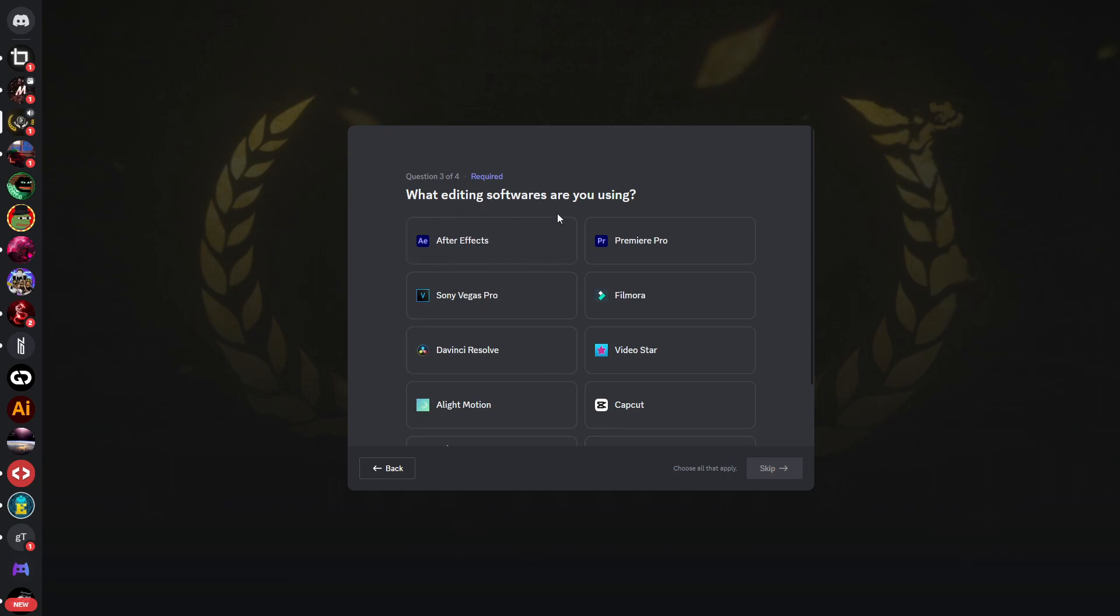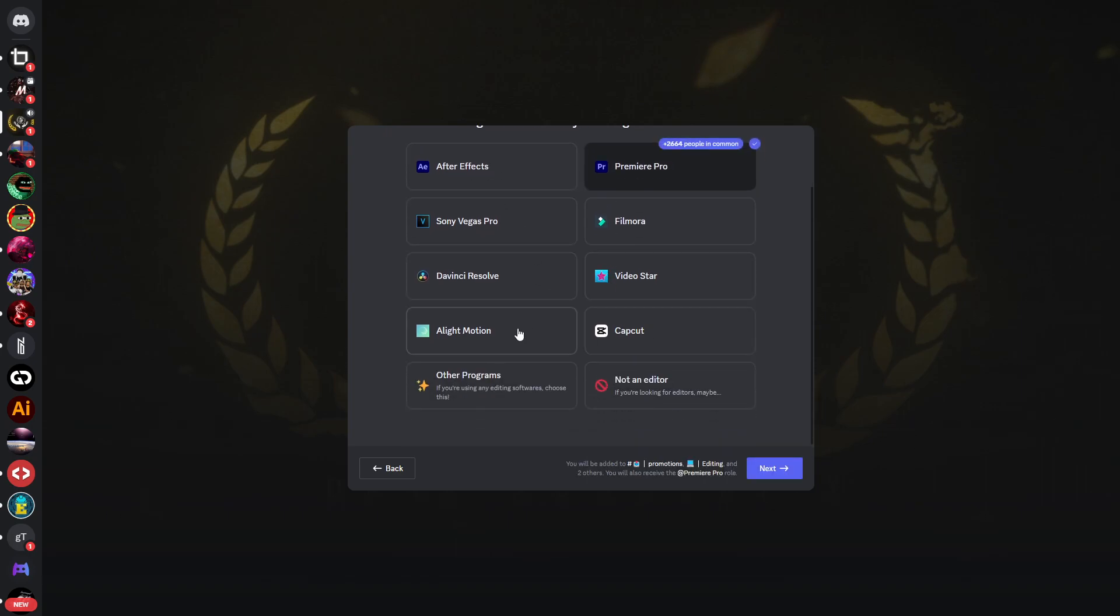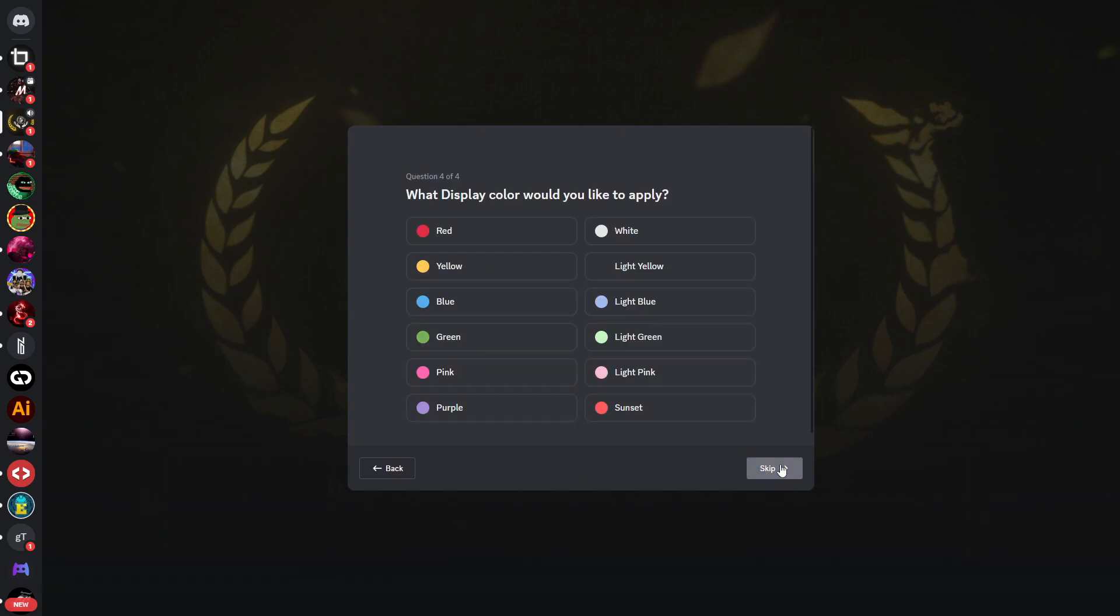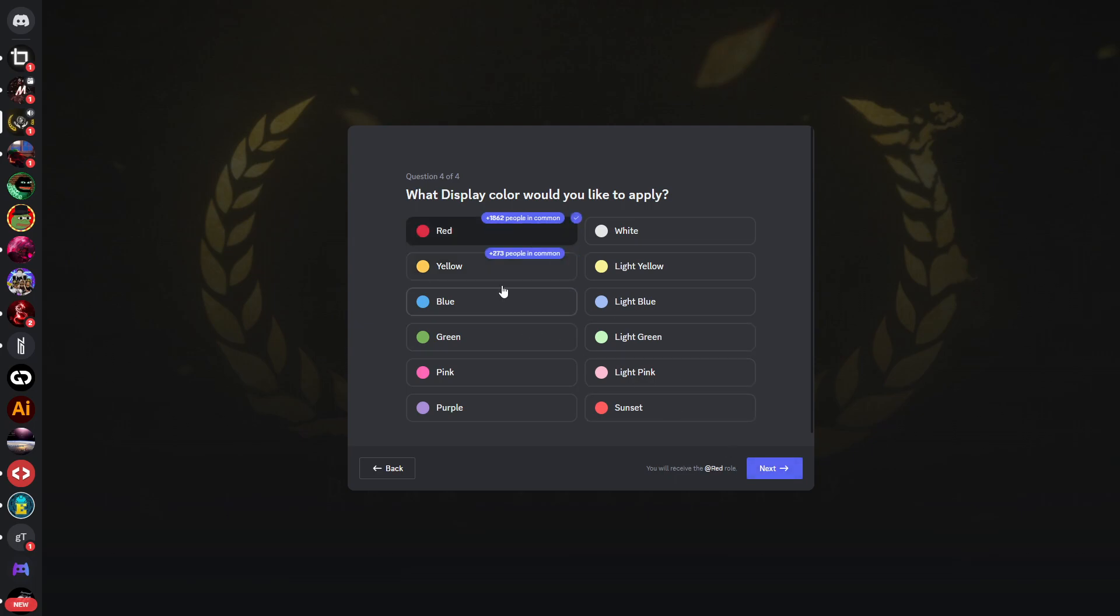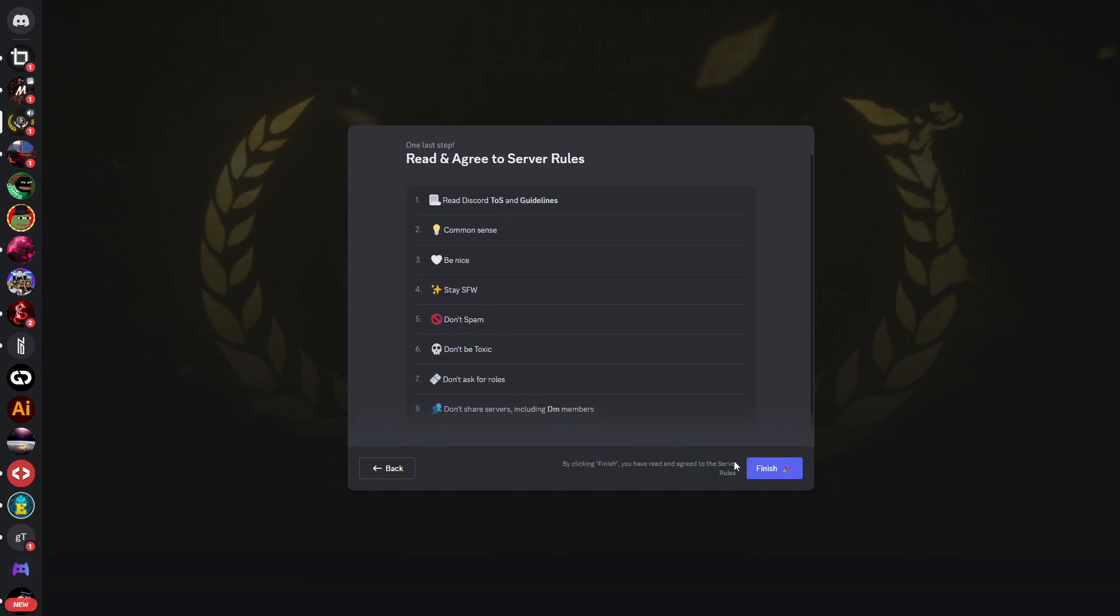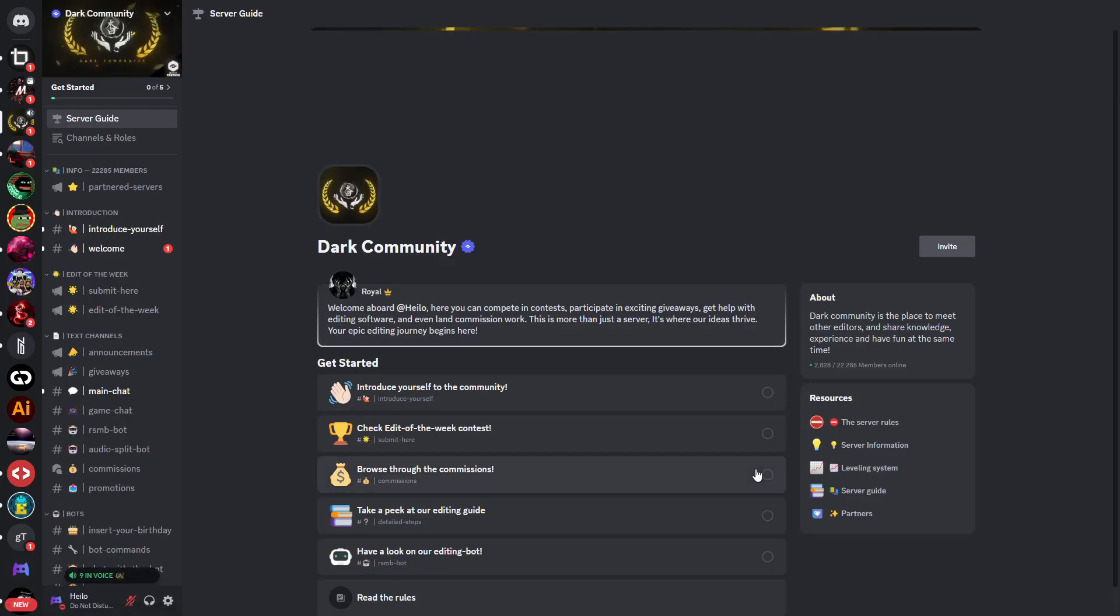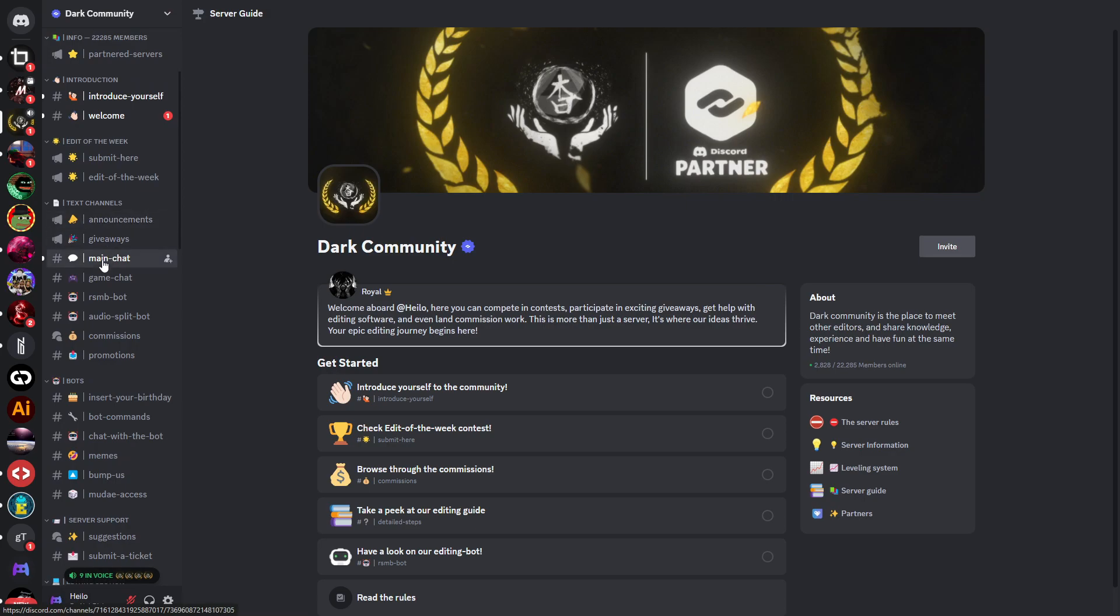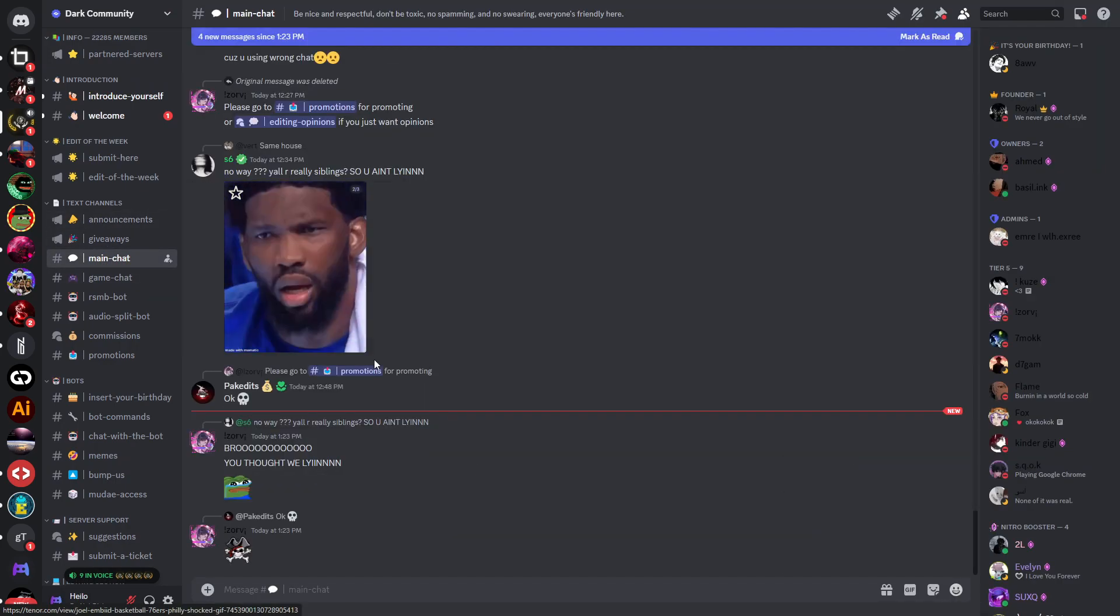What editing software are you using? You can choose your editing software right here, click on next. Then you can choose your display color, click on next again. Read and agree to the server rules and click on finish. Now you have gotten access to the server.